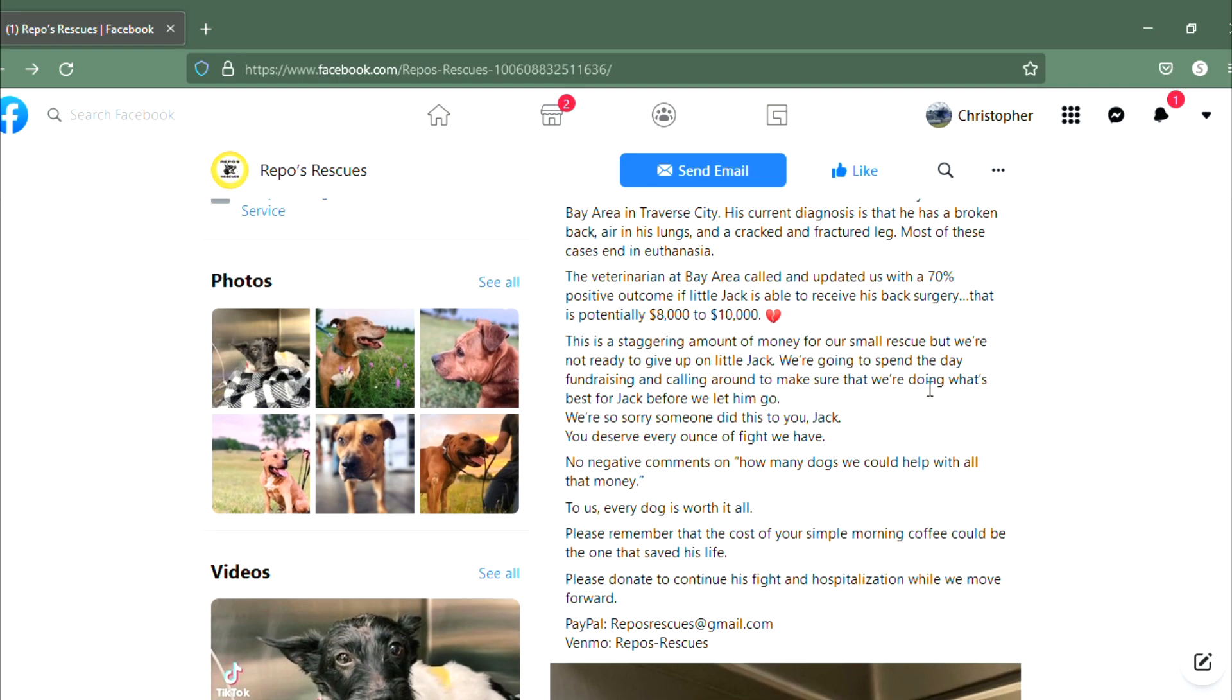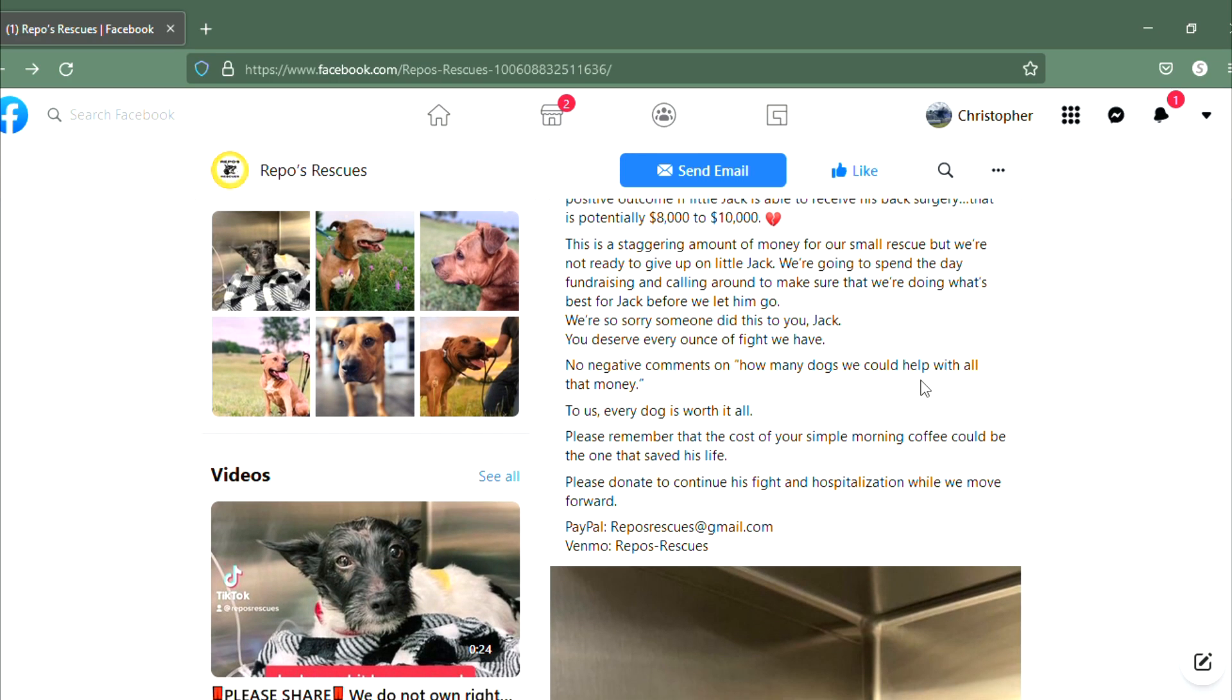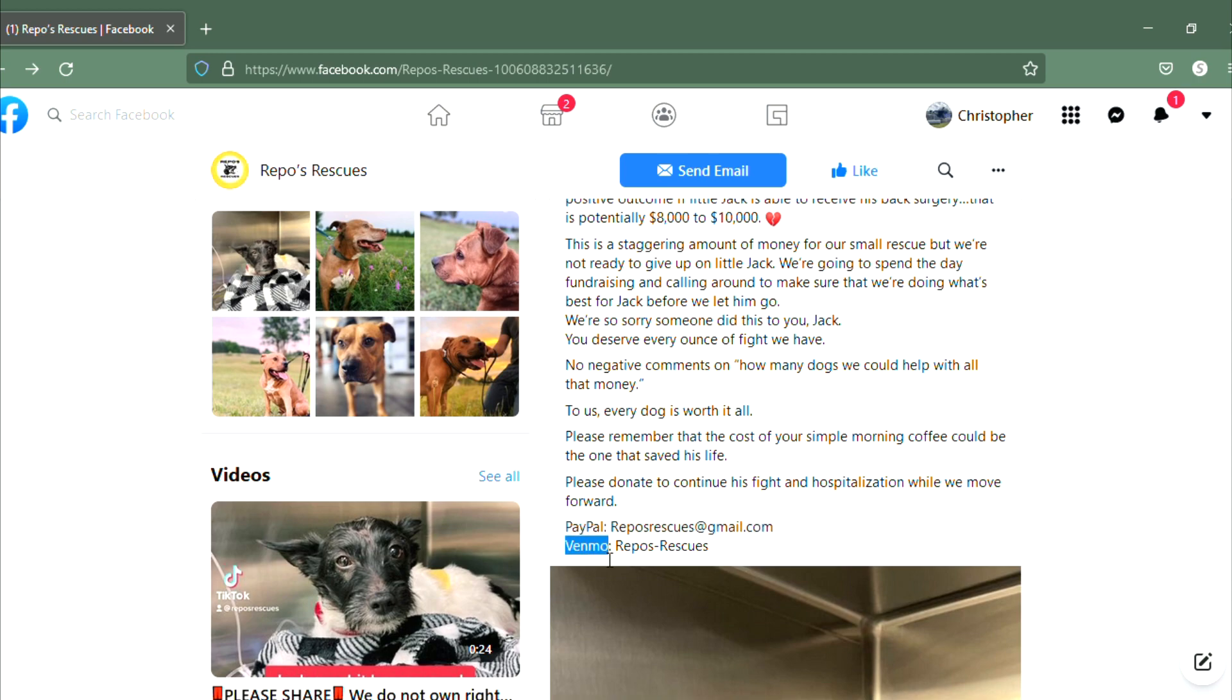That amount again is eight to ten thousand dollars. Here we go, PayPal: reposrescues@gmail.com or Venmo: repos-rescues. You can all read that right there.